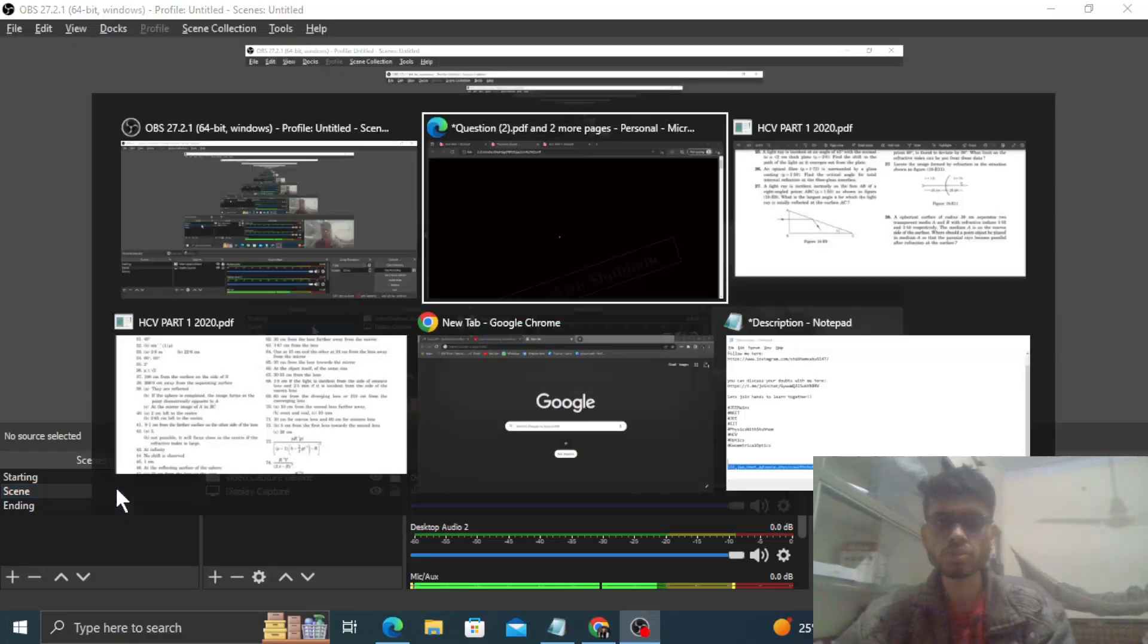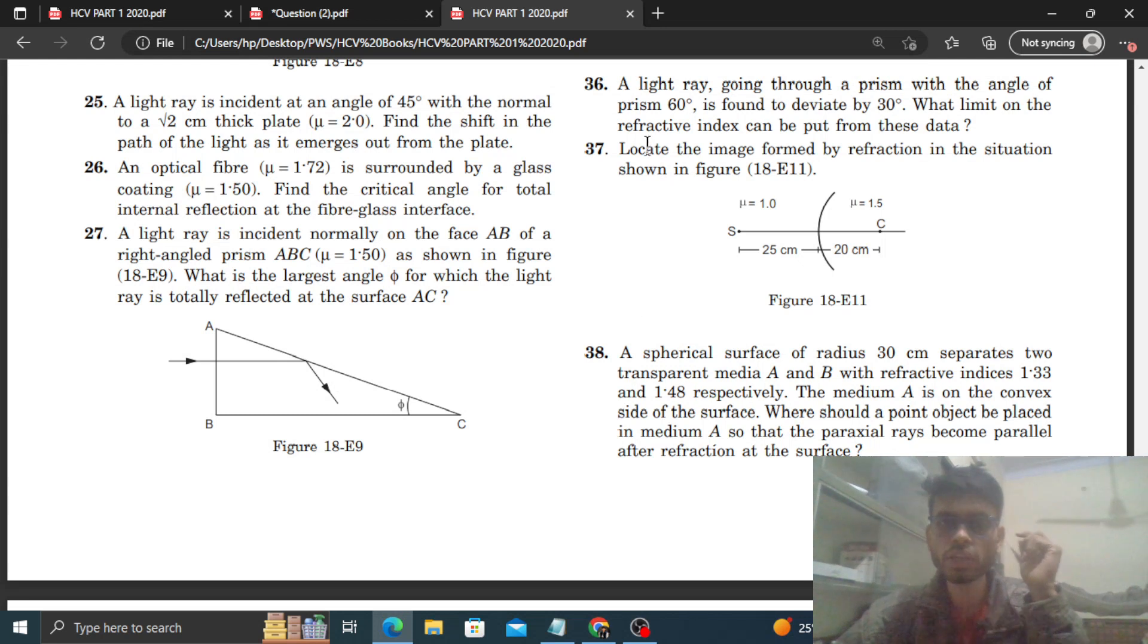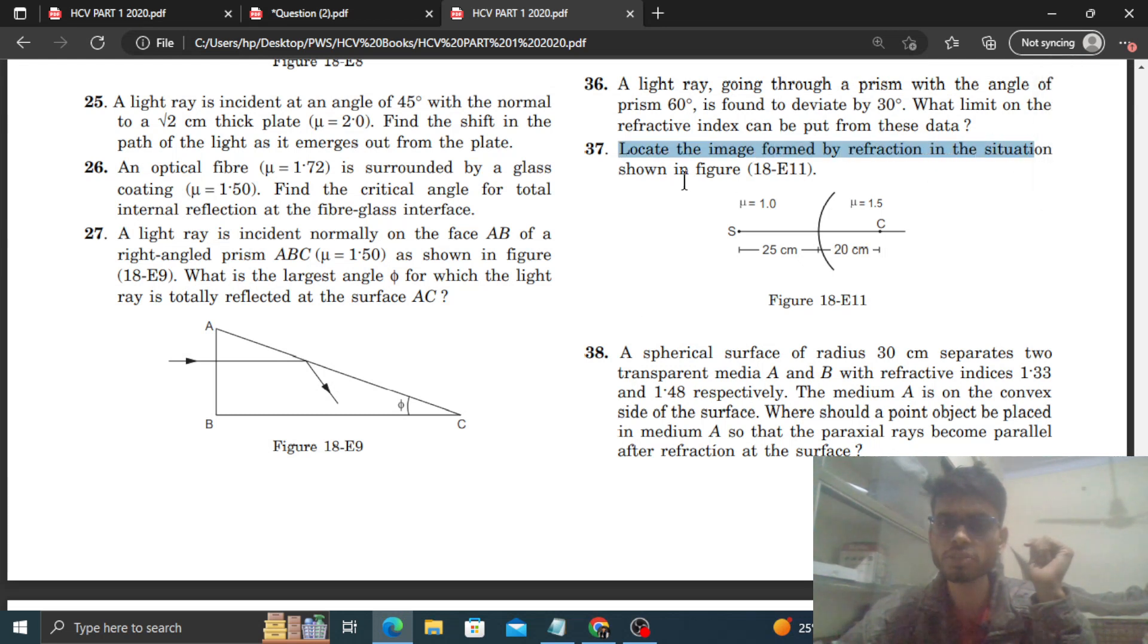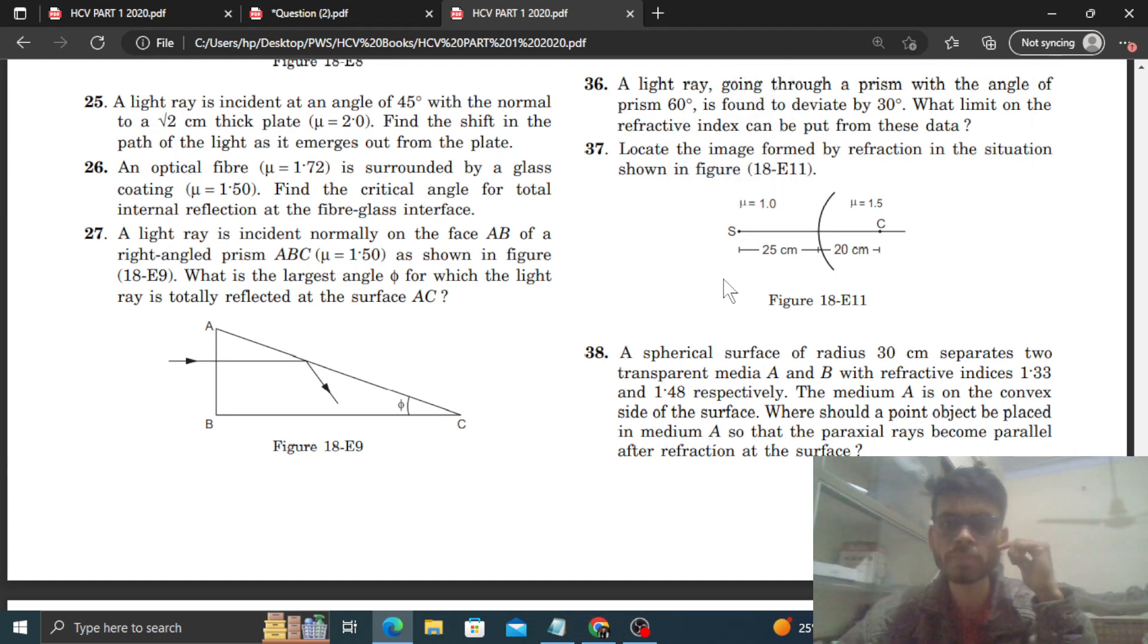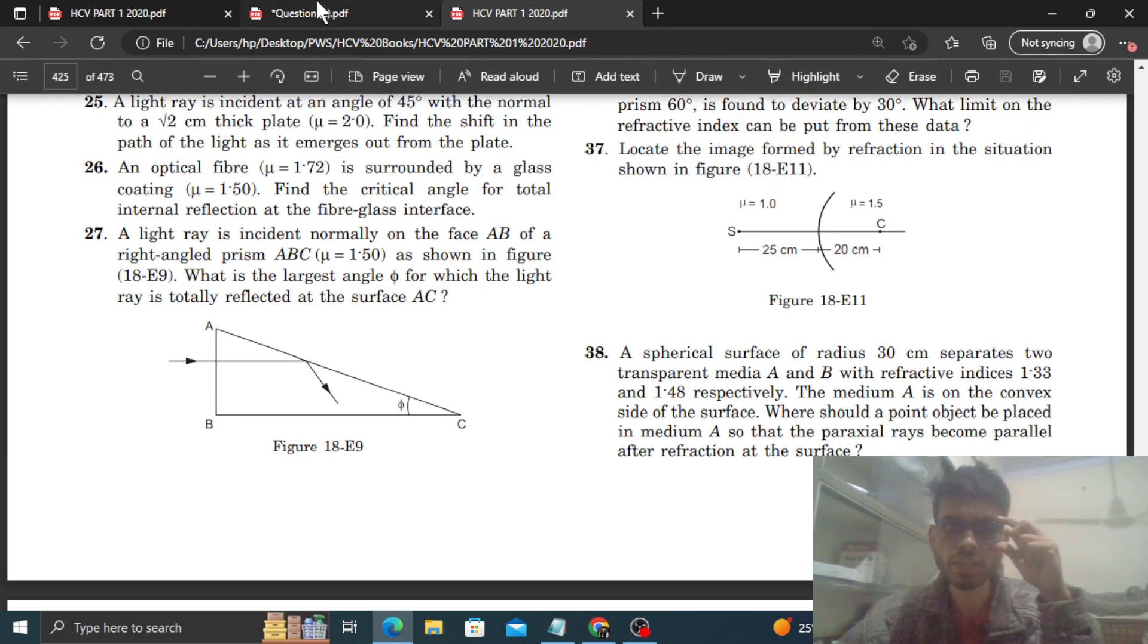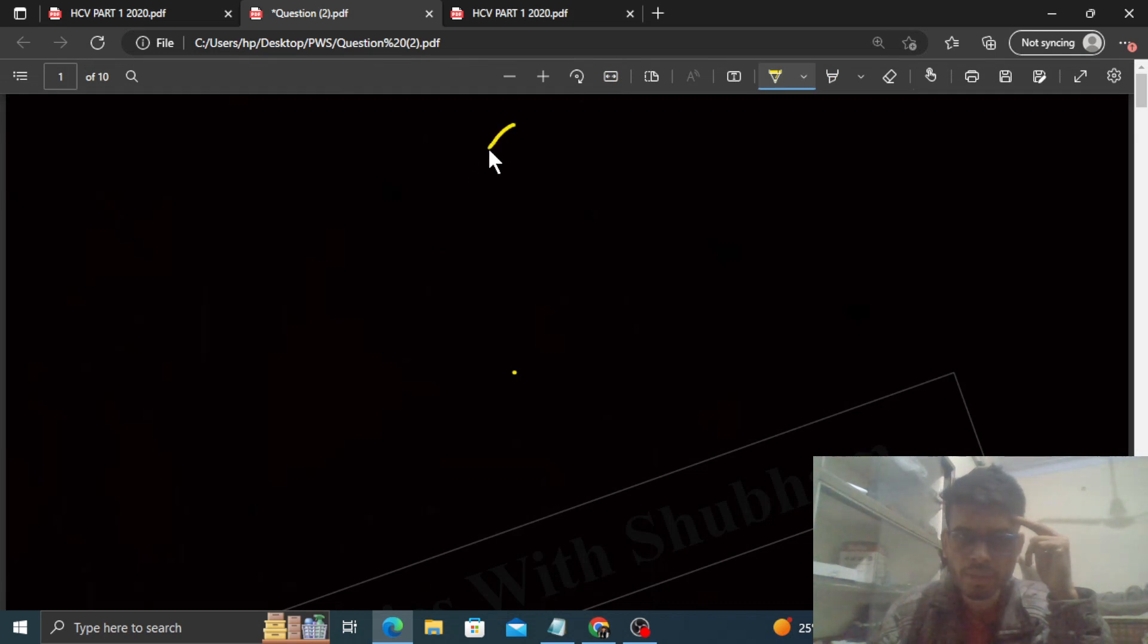Okay, hi everyone. Today I have to discuss an HCV question with you - question number 37. It says locate the image formed by refraction in the situation shown in the figure. So this figure is given, and I have to tell you where the object's image will be formed.